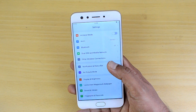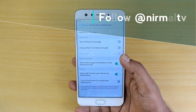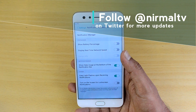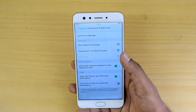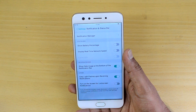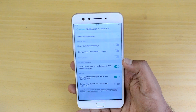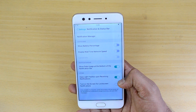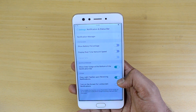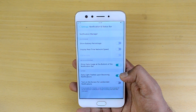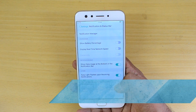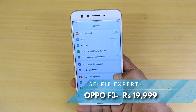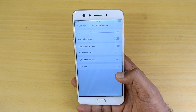Go to the Settings panel and select Notification and Status Bar. From here you can enable the battery percentage, show real-time network speed, and carrier information. You can also enable the notification LED to flash upon receiving a notification, so the light flashes when you receive notifications.